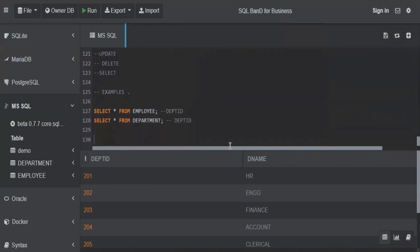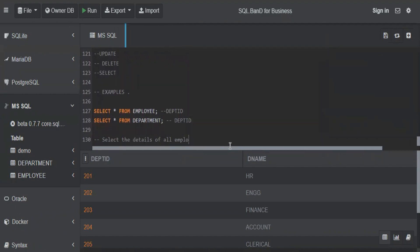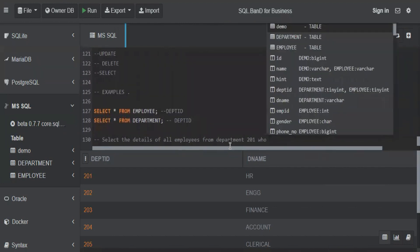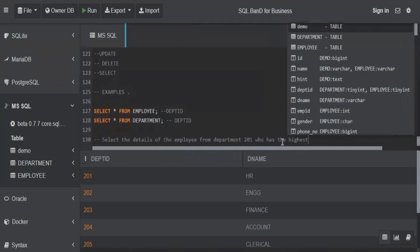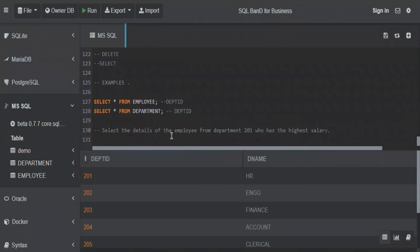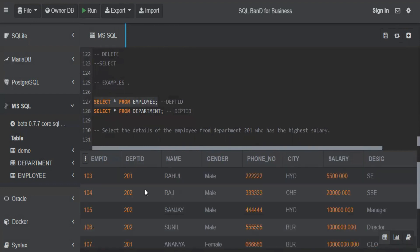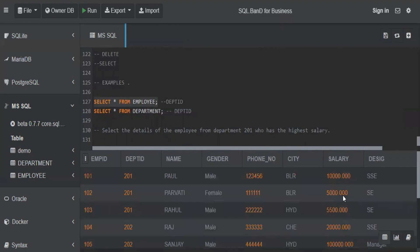Let's take the first example: select the details of all employees from department 201 who has the highest salary. I want to get the details of the employee from department 201 who has the highest salary. For this, we can refer to the employee table because all the columns we need are there — we have the department ID column, so we can filter on 201. In department 201, Ananya has the highest salary of one crore, so the expected result output is Ananya.